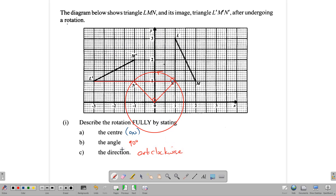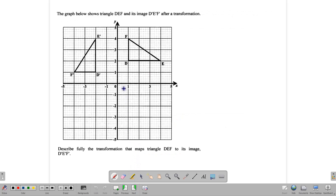The circle is here to show that point N is moving along a circular path around the center. N is on the circumference, and N prime is also on the circumference, just at a different position on the circle.